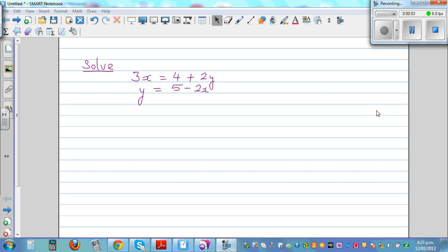Let's solve some simultaneous equations. We've got the first equation: 3x is equal to 4 plus 2y, and y is equal to 5 minus 2x. Now there are different ways of solving simultaneous equations — it depends on the question.